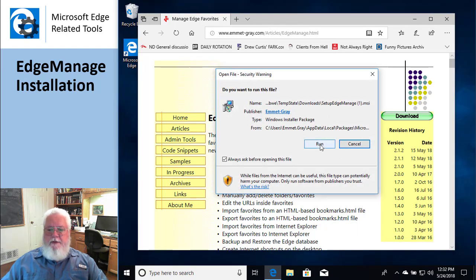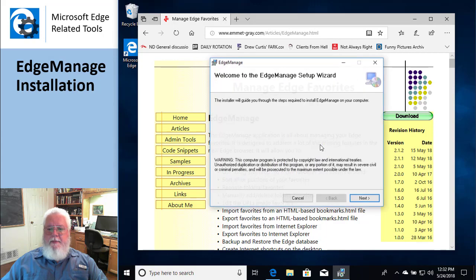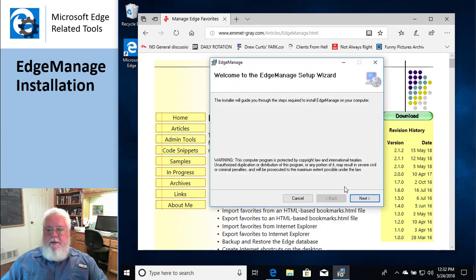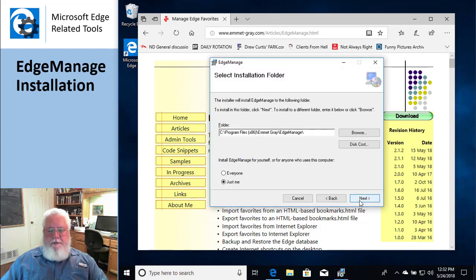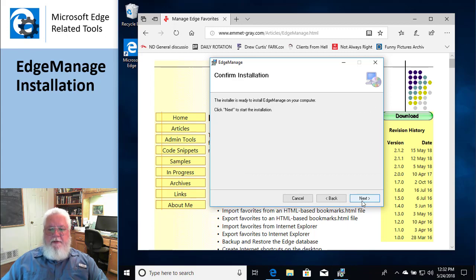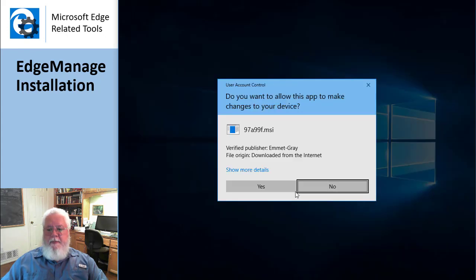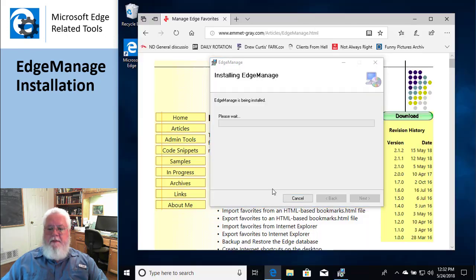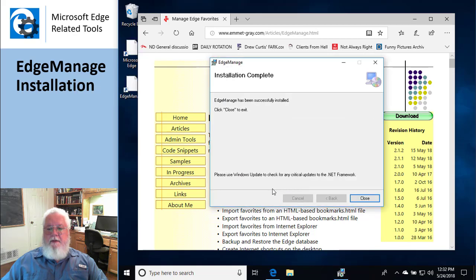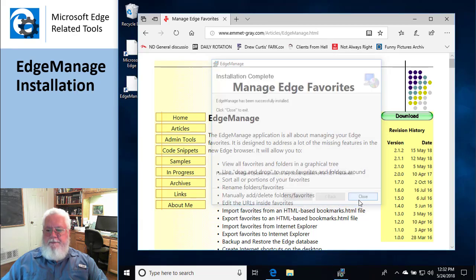Yeah, and I just guide you through. Where do you want to put it? I've just taken the defaults, and then in just a few seconds it'll come up and say that we're done.